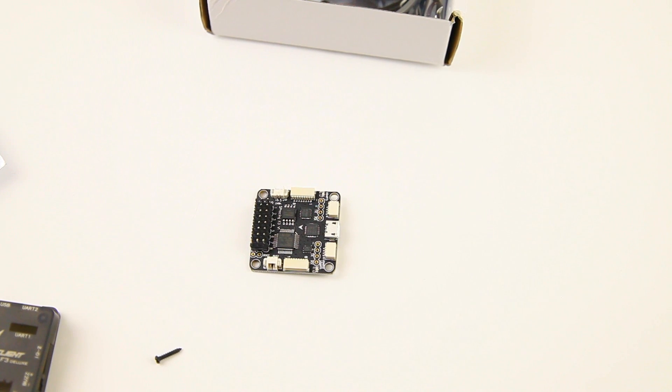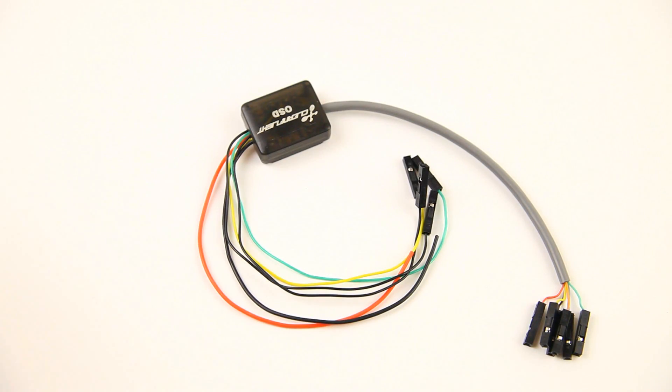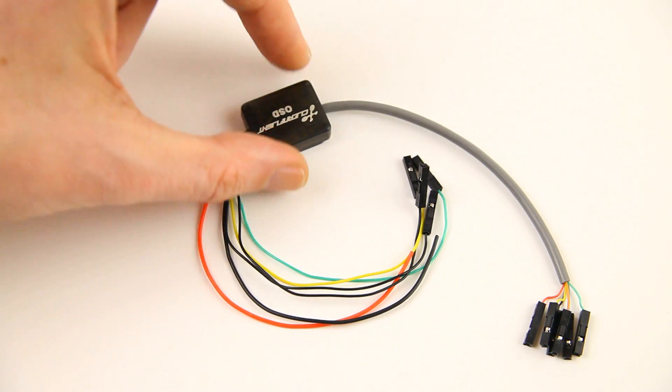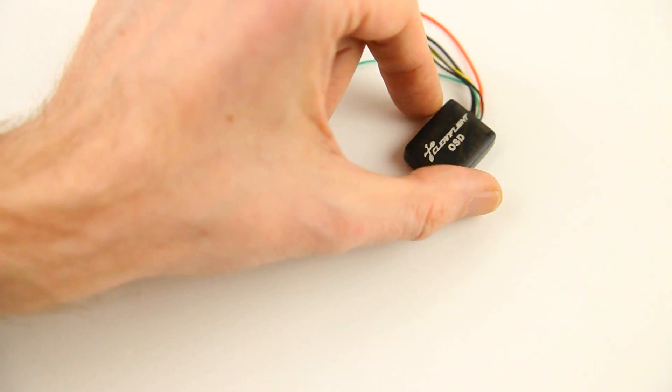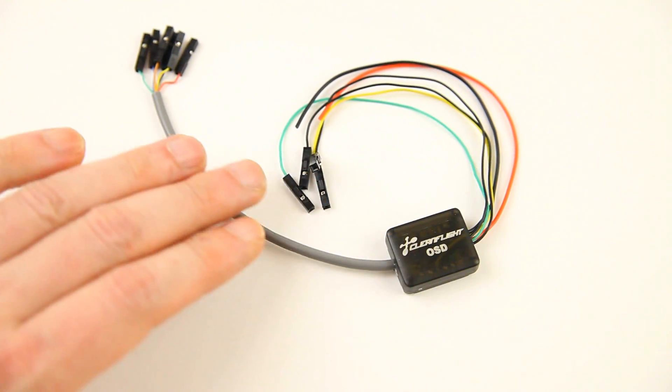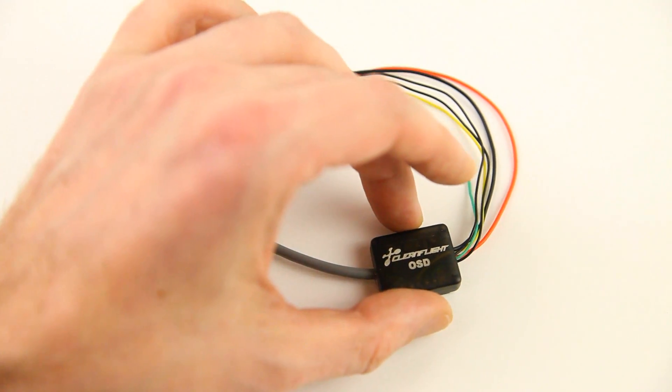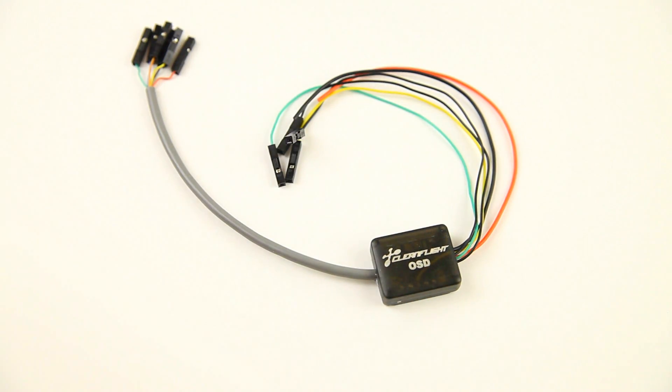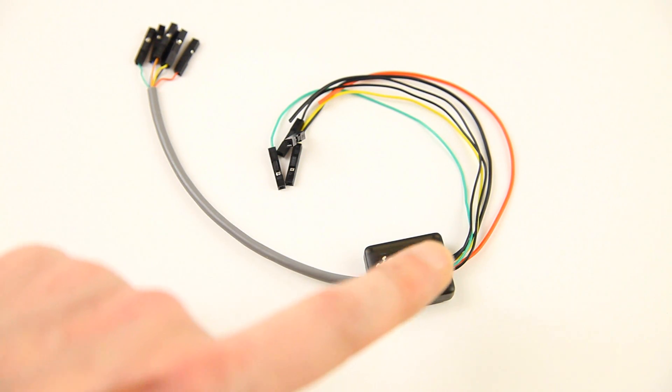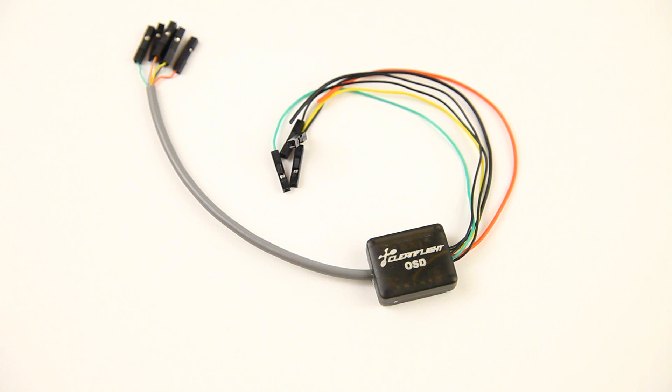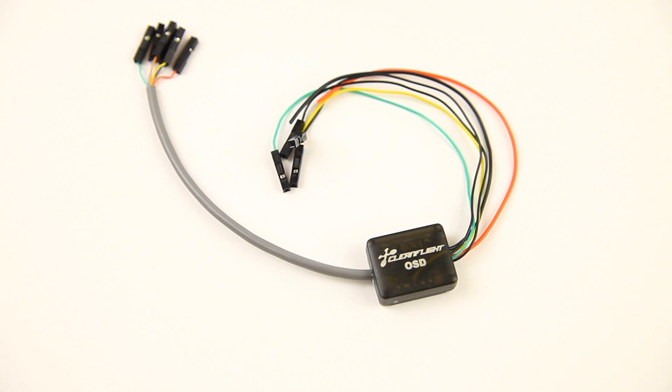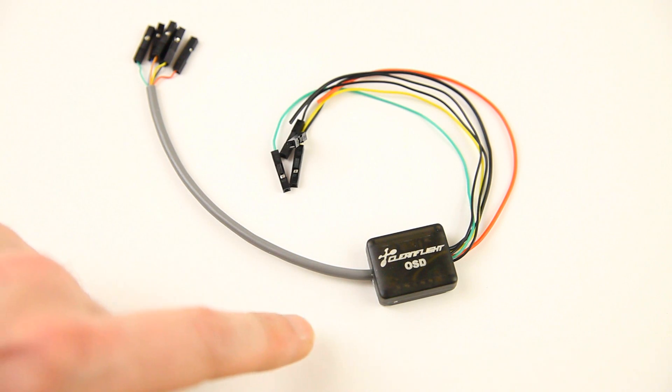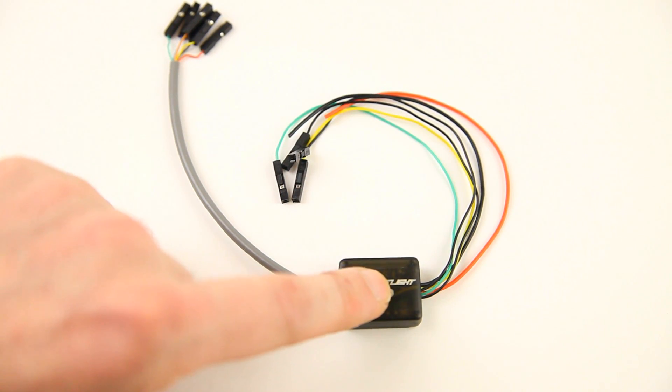The second part in the box is this little box with a lot of wires attached to it. What is this? This is the OSD portion of the deluxe version. What does an OSD do? An OSD superimposes information into your FPV feed. So for instance an artificial horizon, the voltage of your flight battery, GPS info, your elevation speed, flight time. Things like that. That's configurable.